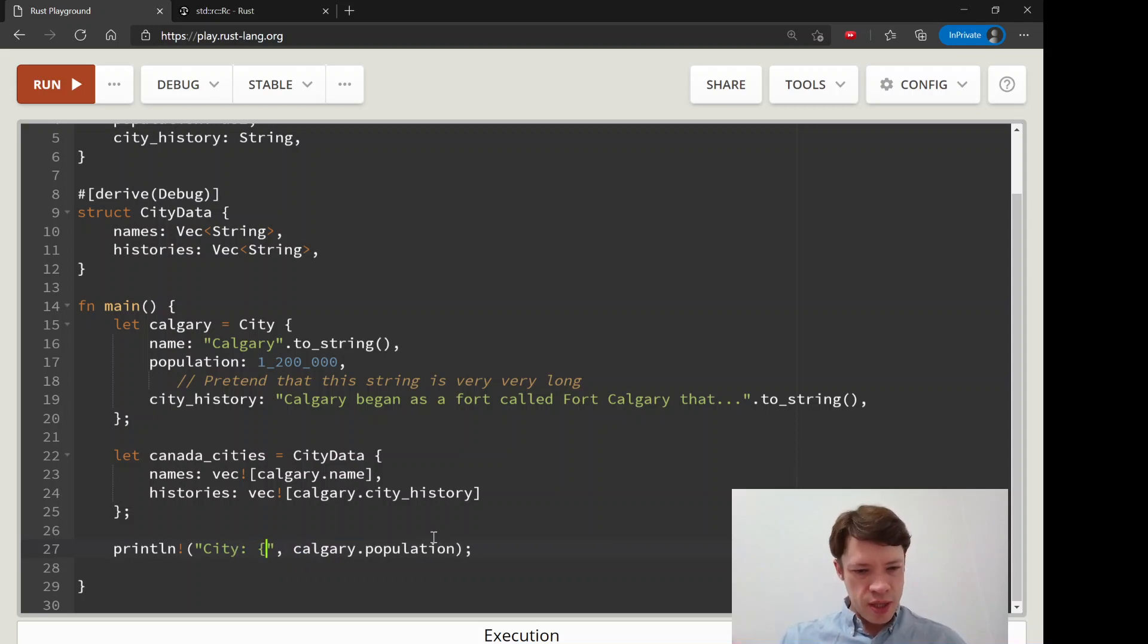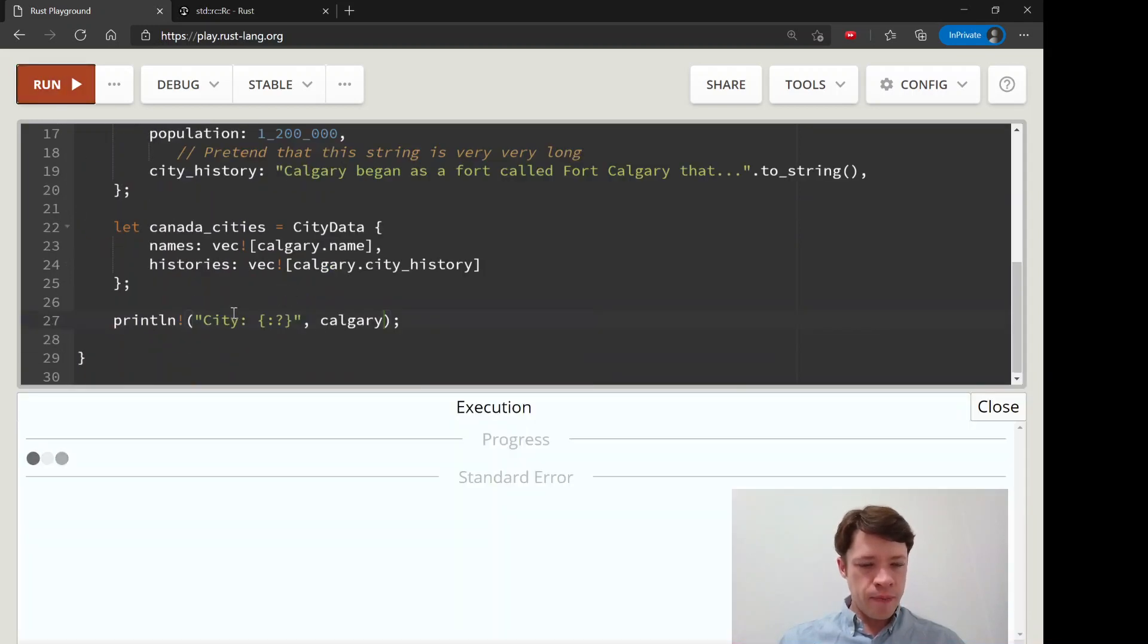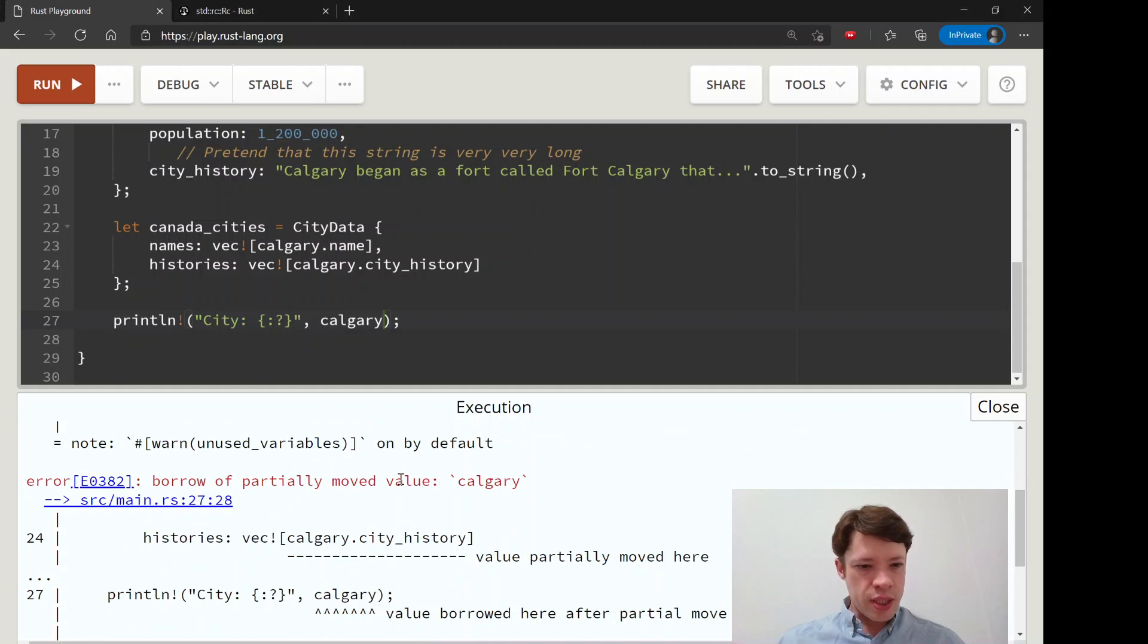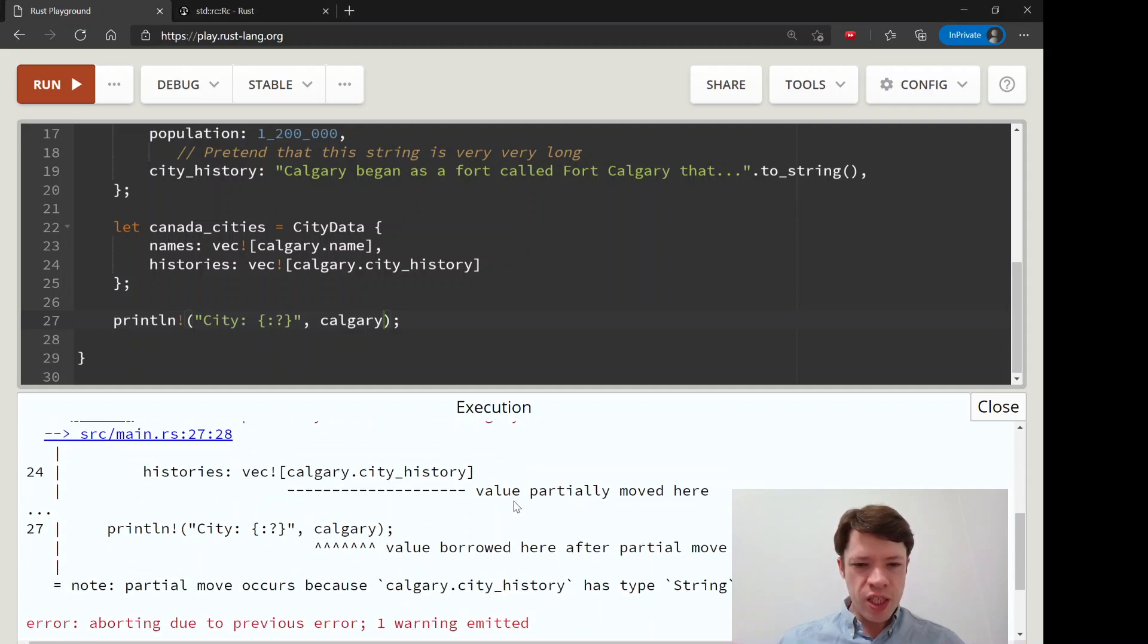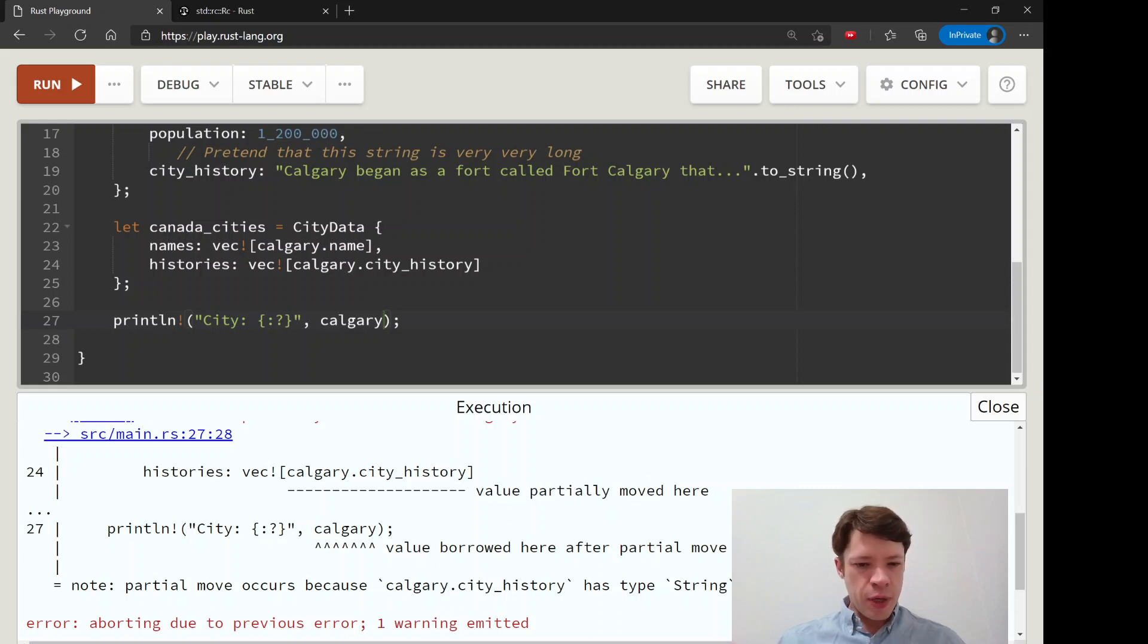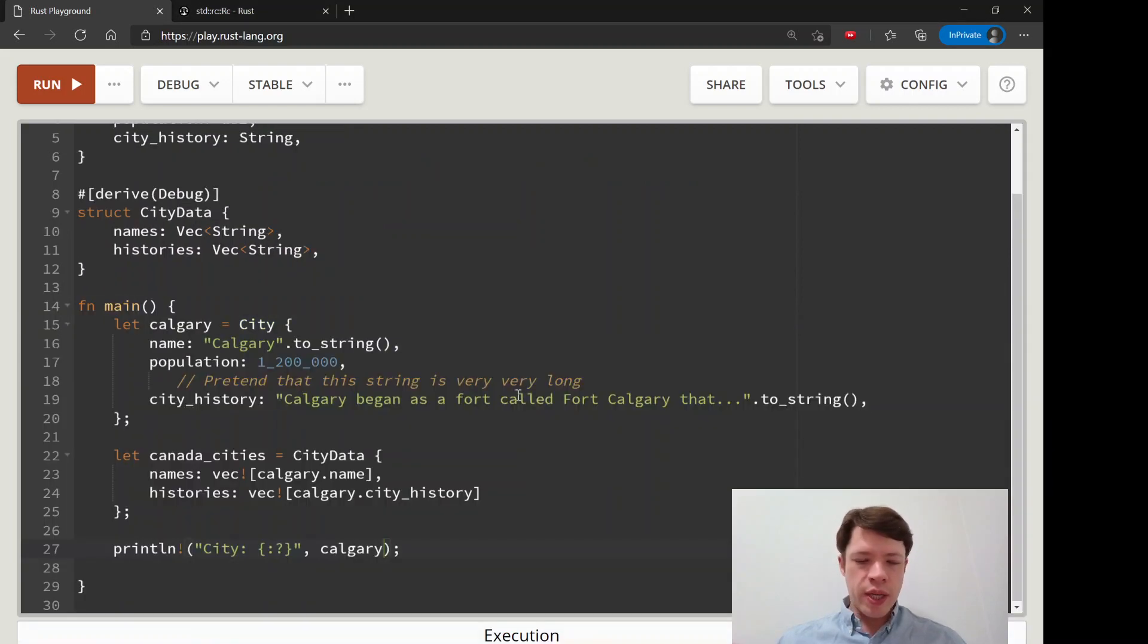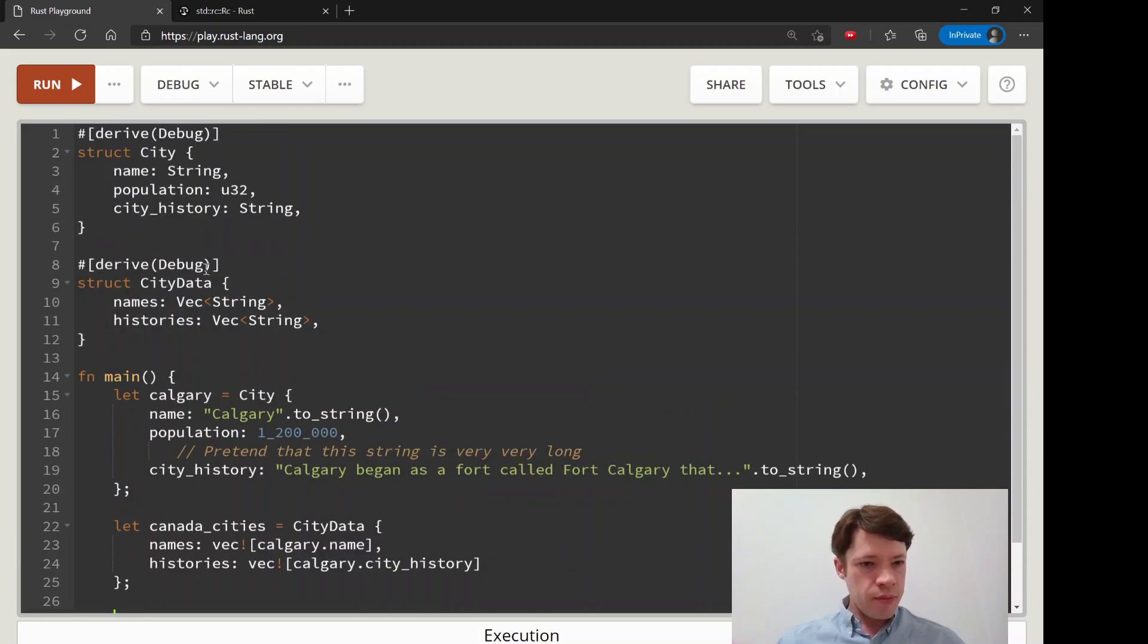By the way, you can also see this in the compiler message. So if you just want to print out the whole city, it's not going to let us do it, but this time it gives an interesting reason. It says borrow of partially moved value Calgary, so it's letting us know that it's partially moved. We didn't move the whole struct but we moved something inside of it, and so we can't touch it as a whole. That is how partial moves work.